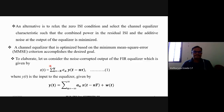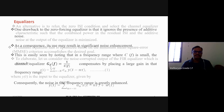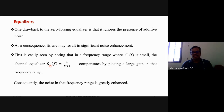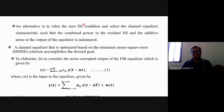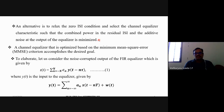Along with the minimization of ISI, the zero-forcing equalizer also enhances the noise component. That is the drawback. To overcome this, the alternative solution is to relax the zero inter-symbol interference condition and select the channel equalizer characteristics such that the combined power in the residual ISI and the additive noise at the output of the equalizer is minimized.